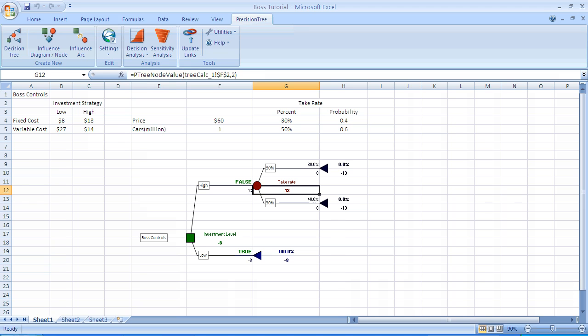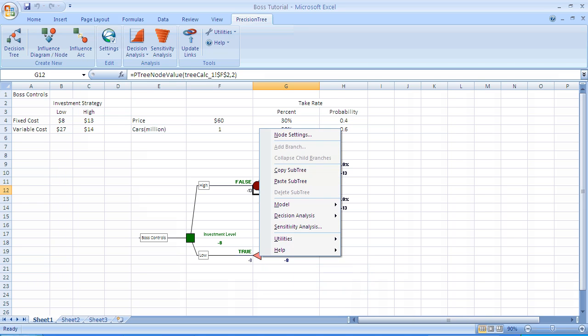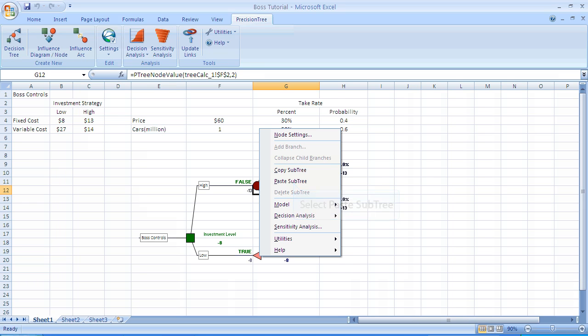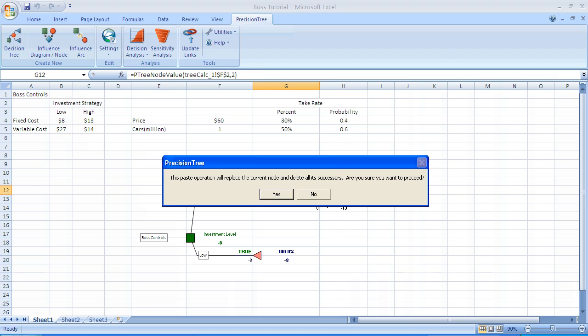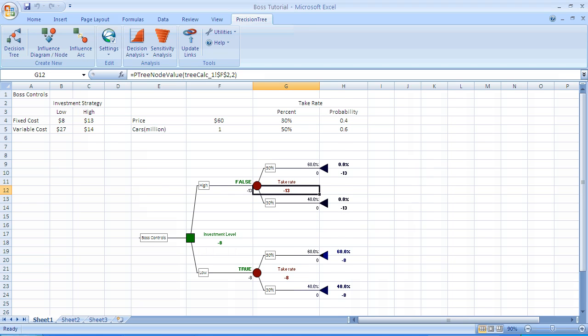Now we move down to the second half, the bottom half of the tree, and we right-click on that blue triangle. Now we select Paste Subtree, as we're going to copy the first random event to this point. The software asks you if that's what you really want to do, and the point is that sometimes when you copy something, you may be deleting something somewhere else, so they ask you. In this case, just click the Yes button.